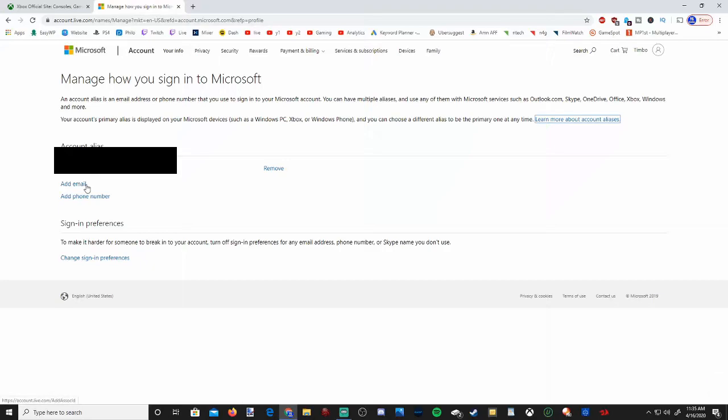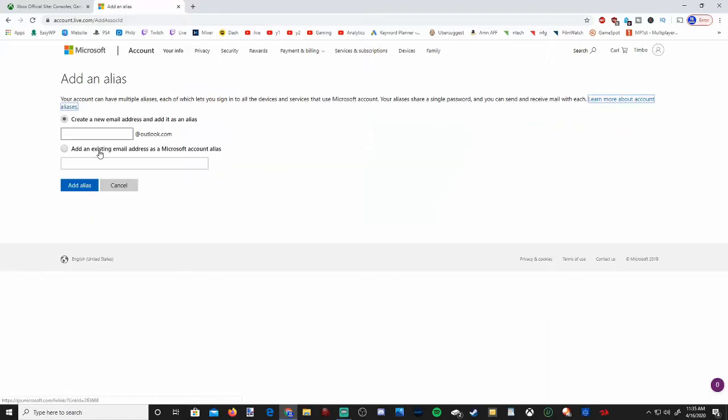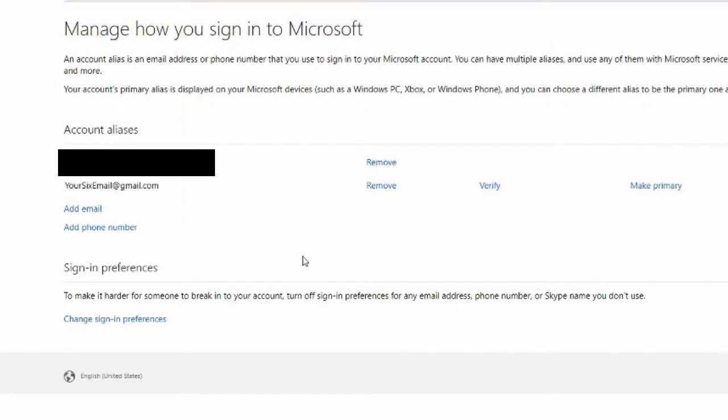Let's go ahead and add another email address to our Microsoft account. Now I'm just going to enter one randomly in and then add this alias. So you can see my email address is added now.